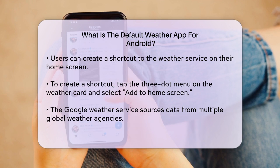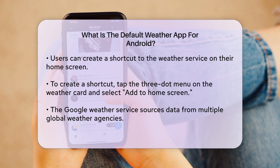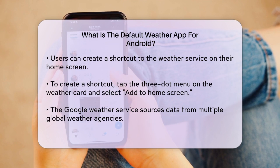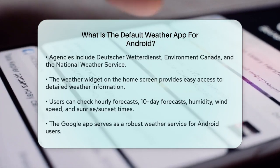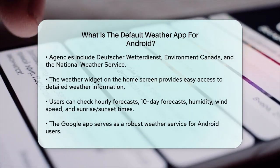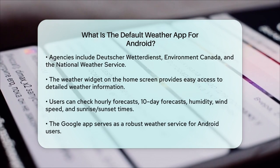This will give you quick access to the weather information right from your home screen. The Google Weather Service pulls its data from multiple global weather agencies, such as Deutsche Wetterdienst, Environment Canada, and the National Weather Service, ensuring you get accurate and up-to-date weather information. This method essentially turns the weather widget into a useful application that you can launch directly from your home screen.